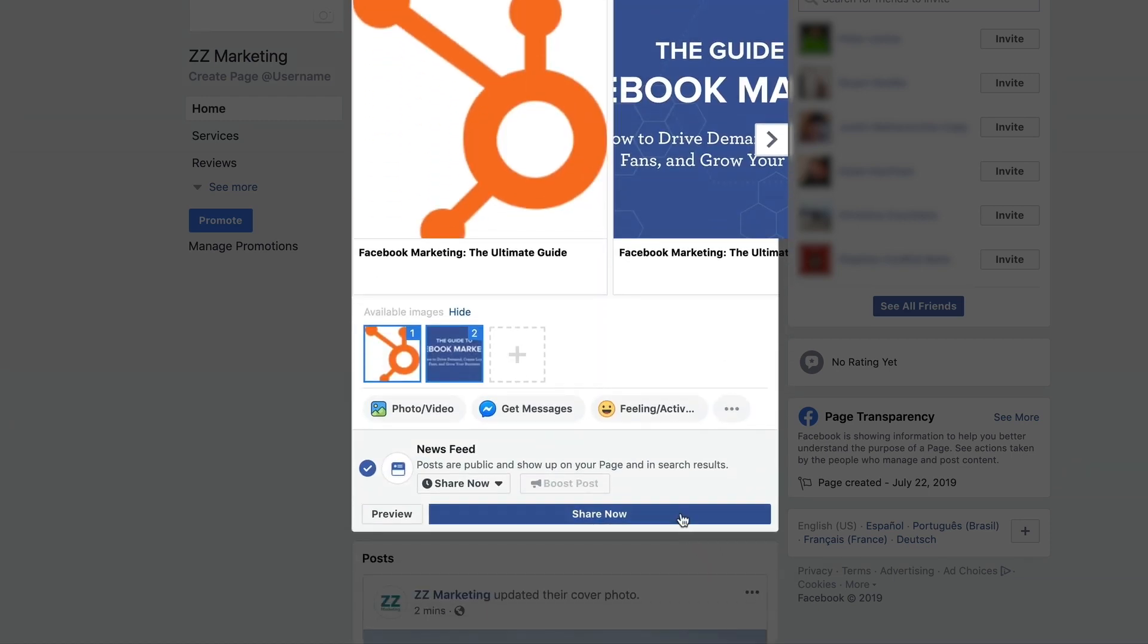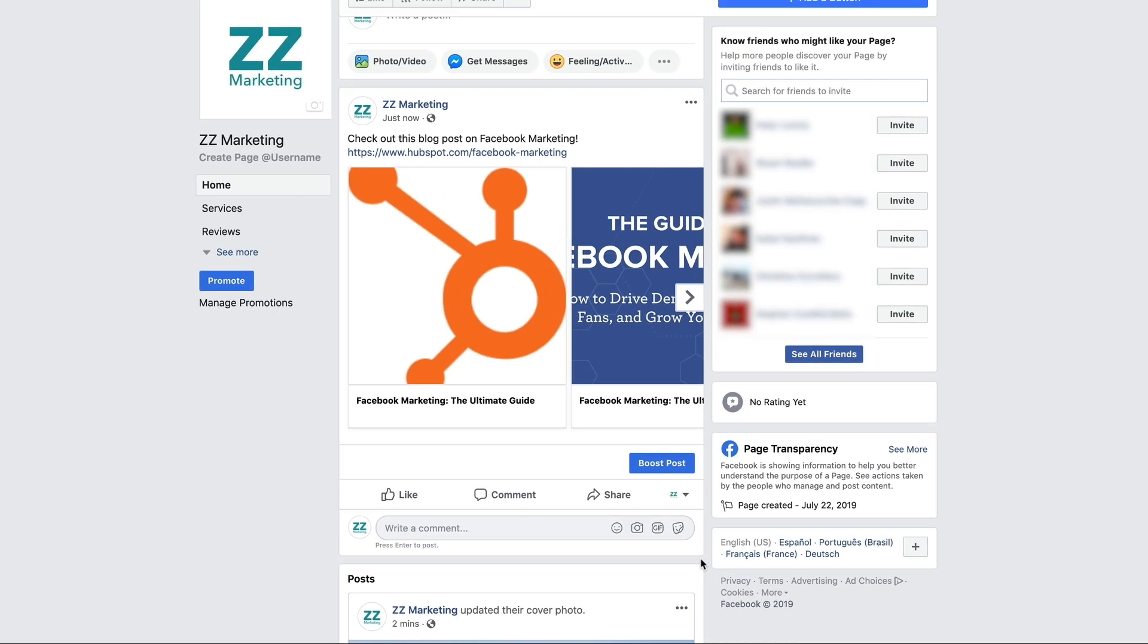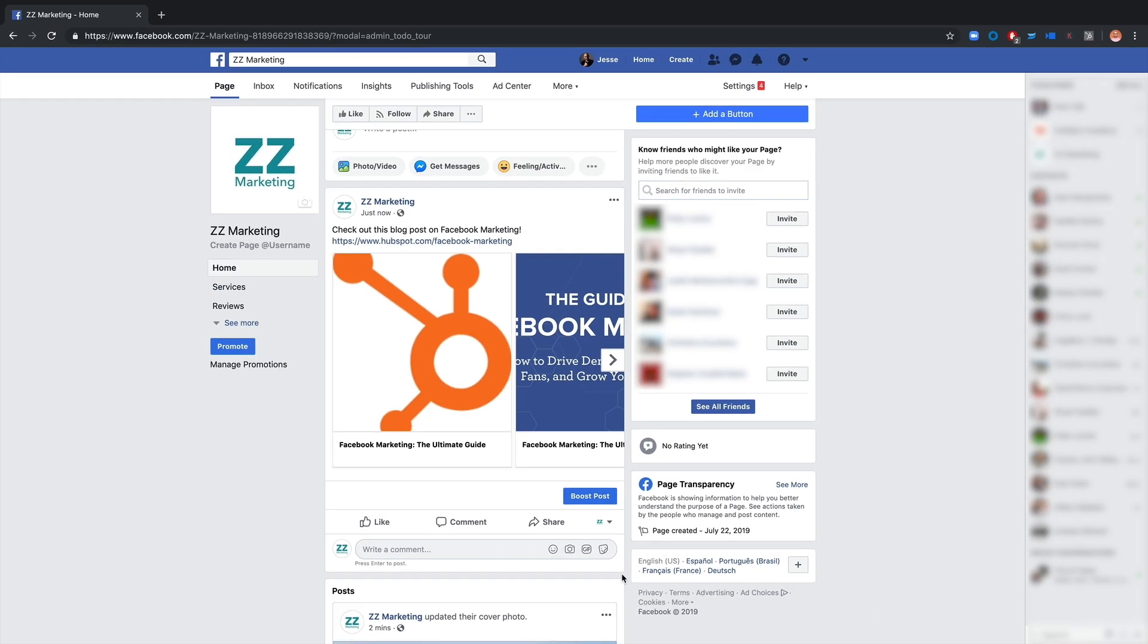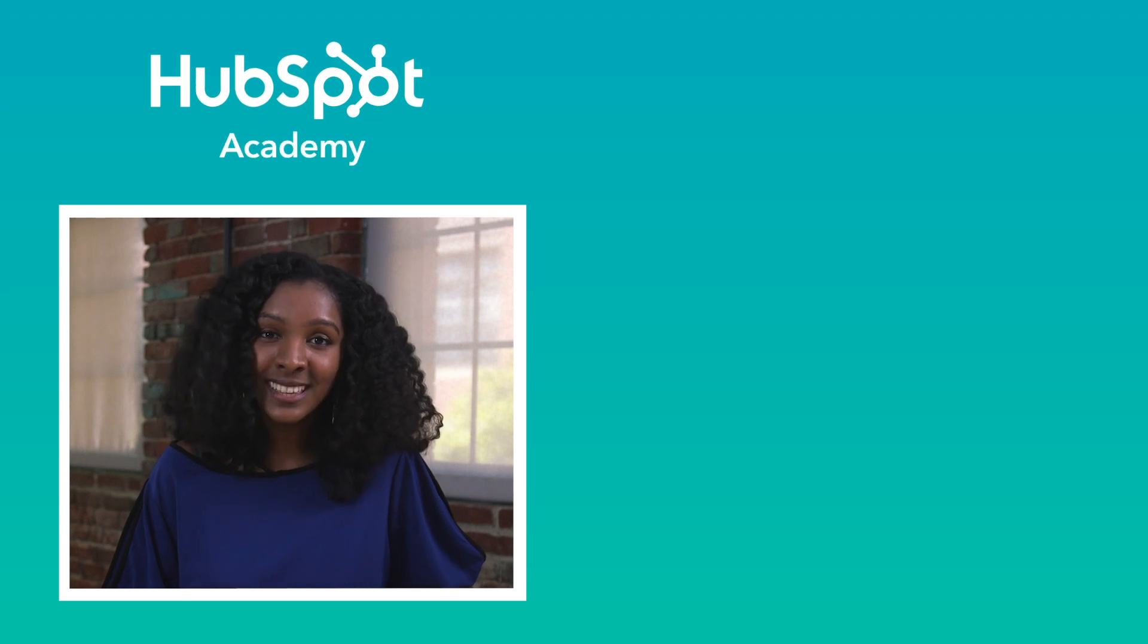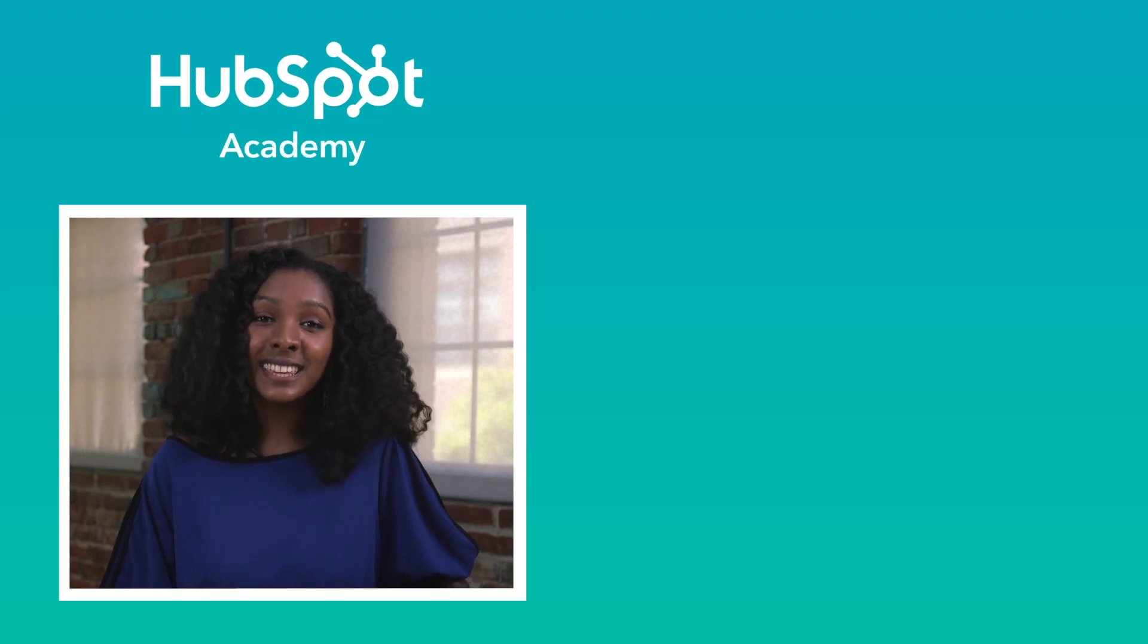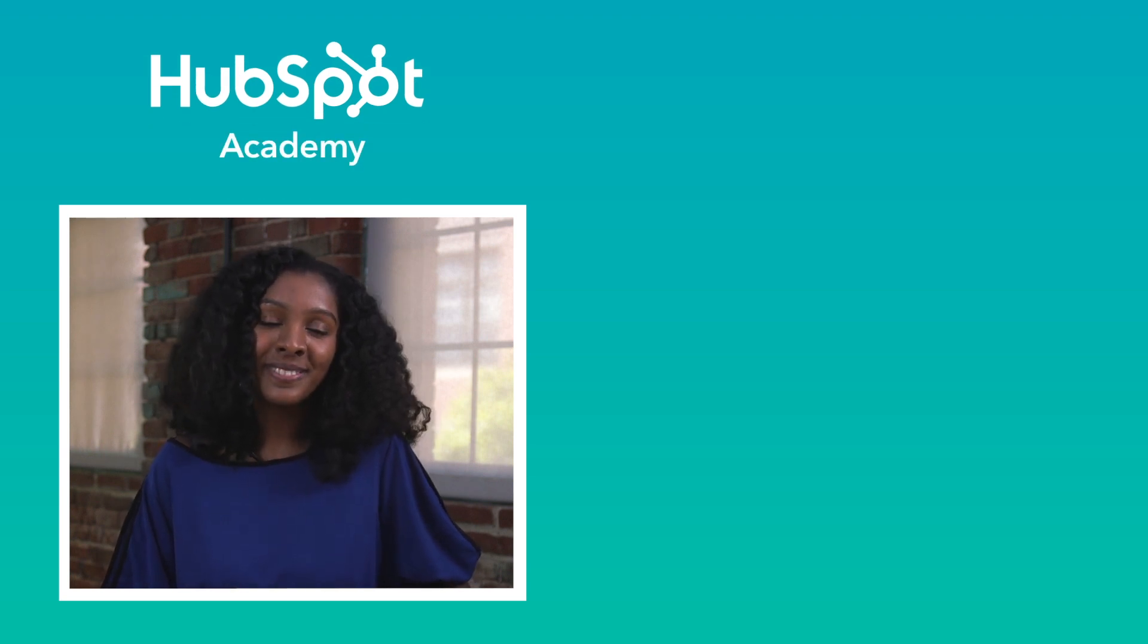There's plenty more you can do with your Facebook page, but that's the gist of how to get one up and running. Looking for even more help with your Facebook strategy? Click the link in the description below to learn more. Thanks for watching.